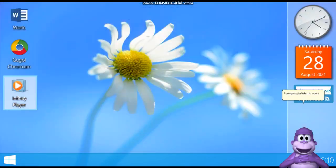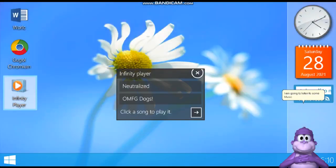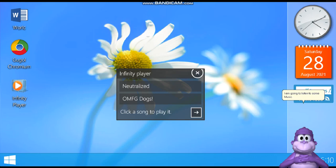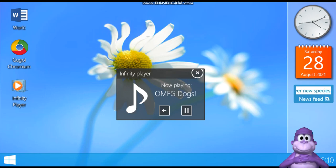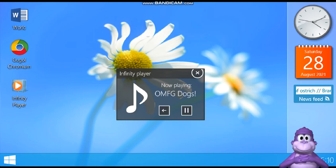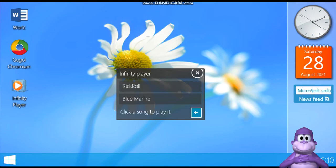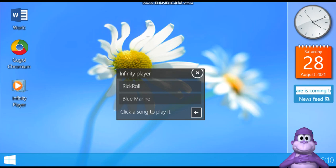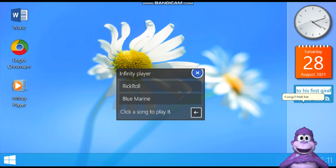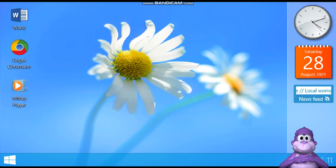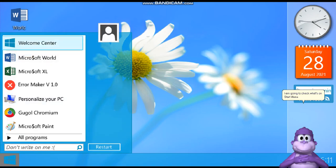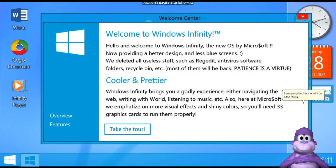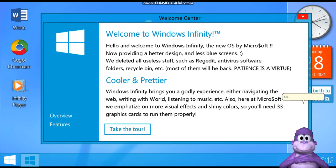I am going to listen to some music. For songs? Well, that is okay. I am going to check what's on Start Menu. Okay, I'll read that later.